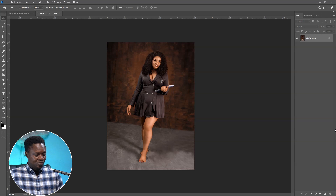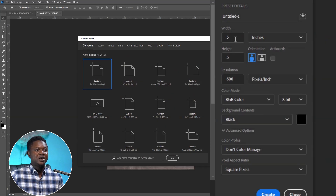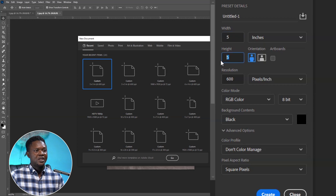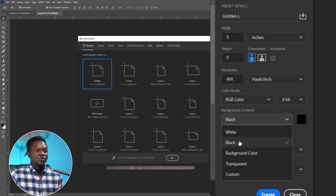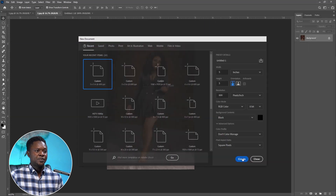We are going to use Ctrl+N for a new document. Make sure we are on inches, then set the width to five inches, the height to five inches, and the resolution to 600. Choose black for the background, then hit Create.